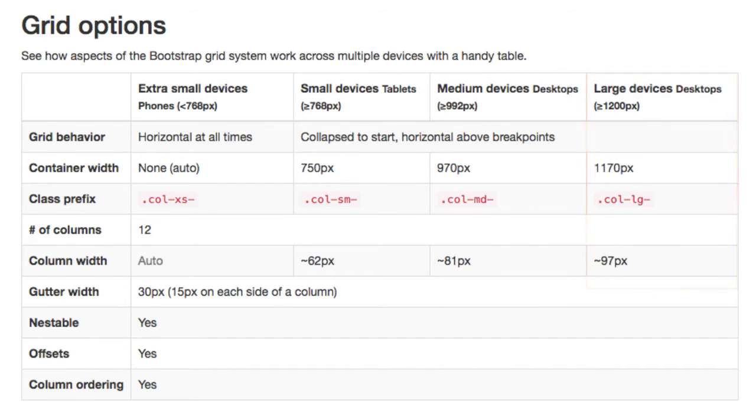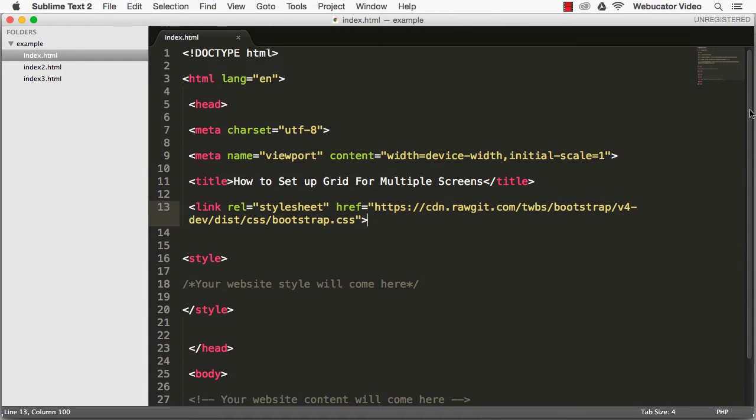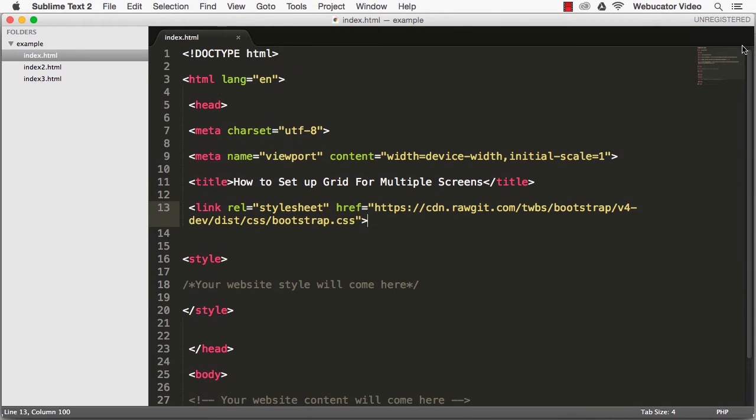Let's take a look at an example. Here's a basic HTML template with the Bootstrap CSS library included.